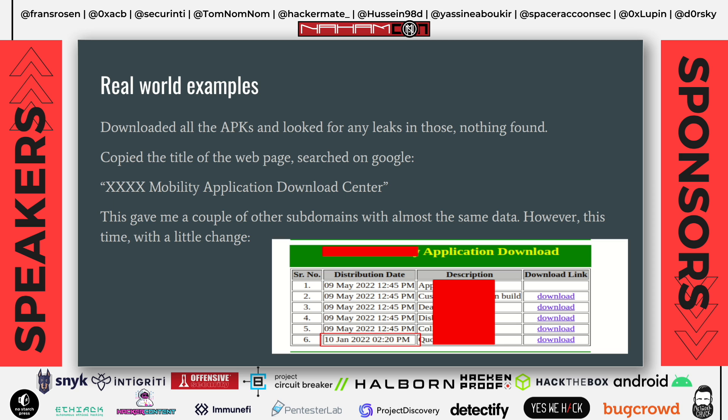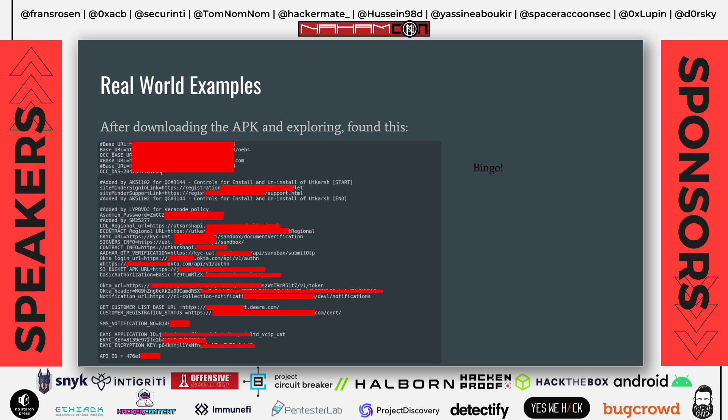I downloaded this earlier version to investigate, because most of the time earlier versions of an application are the ones that contain the most vulnerabilities, and if it's a dev version it might contain some credentials. And bingo — while opening the application, I found a bunch of credential leaks in the .properties file that gave me really good access to every aspect of that company. We found Okta secrets, SMS API keys, and many other credentials to various services.